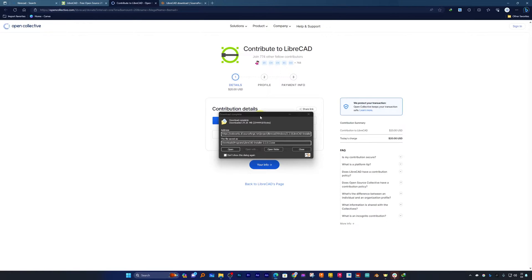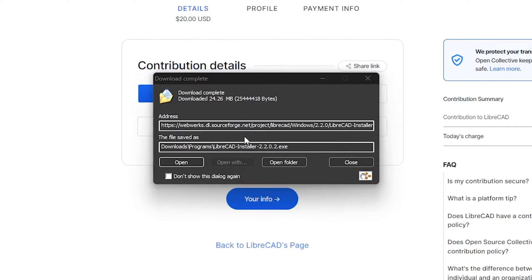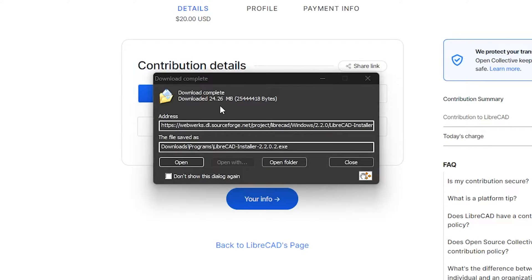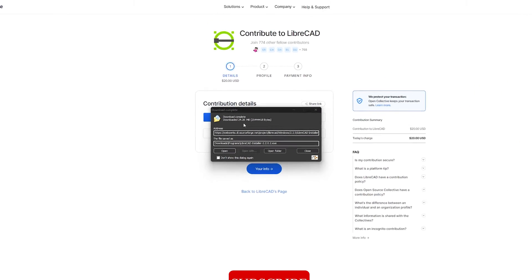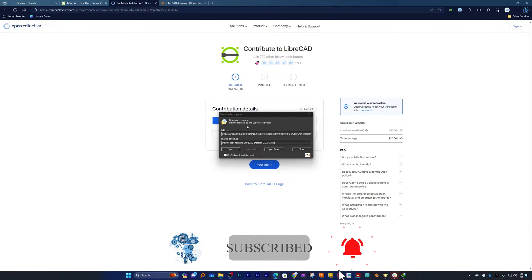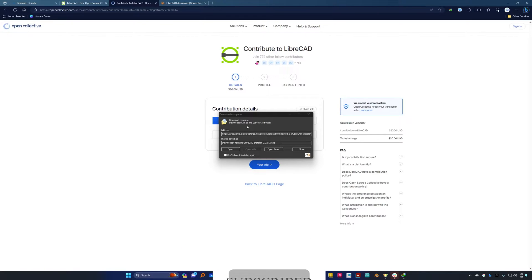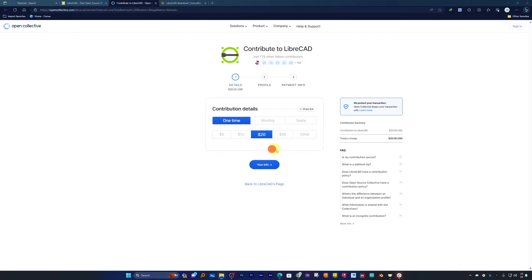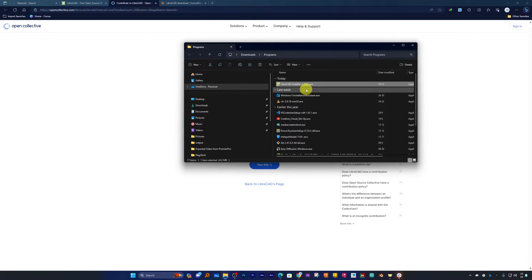All right, so here we can see we have successfully downloaded the setup and it is not that huge, it is just under 25 megabytes, which means that you can even email it to somebody as it is within email attachment limit.